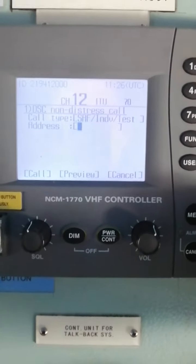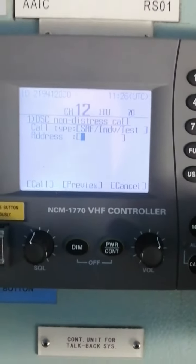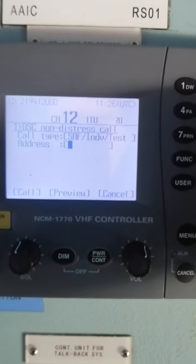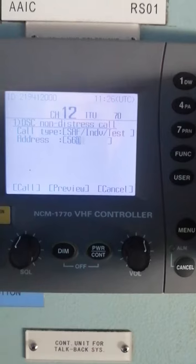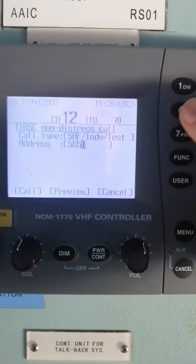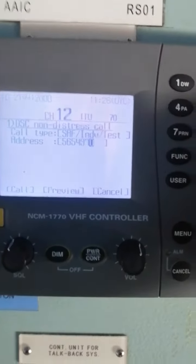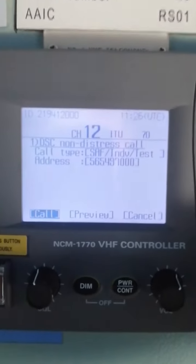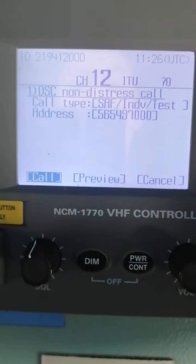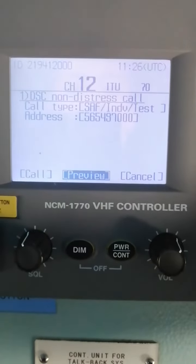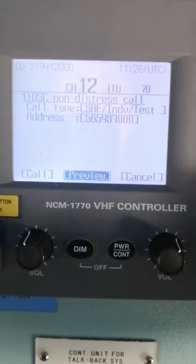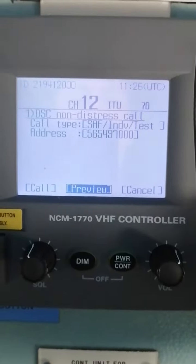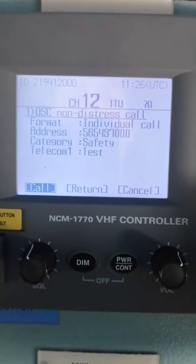For example, we're going to test with the vessel or ship station Troilus. Her MMSI is 5-6-5-4-9-7-0-0-0. Then you can simply press call, or you can preview it before sending. We're going to preview it.